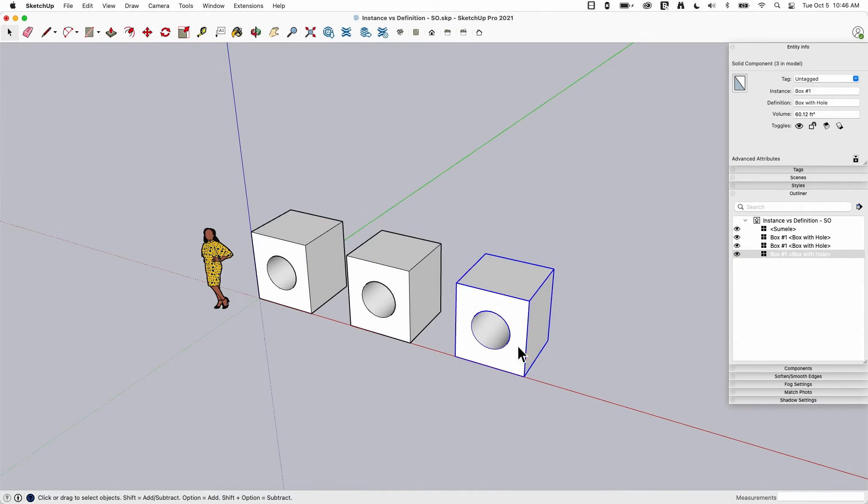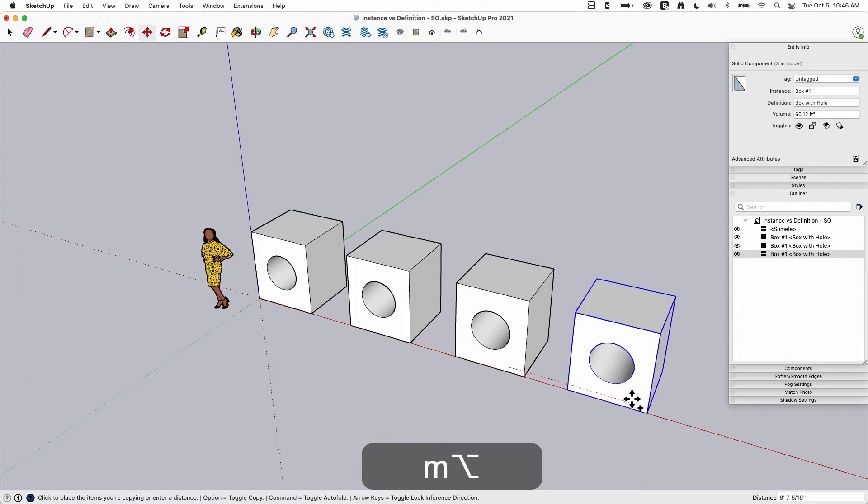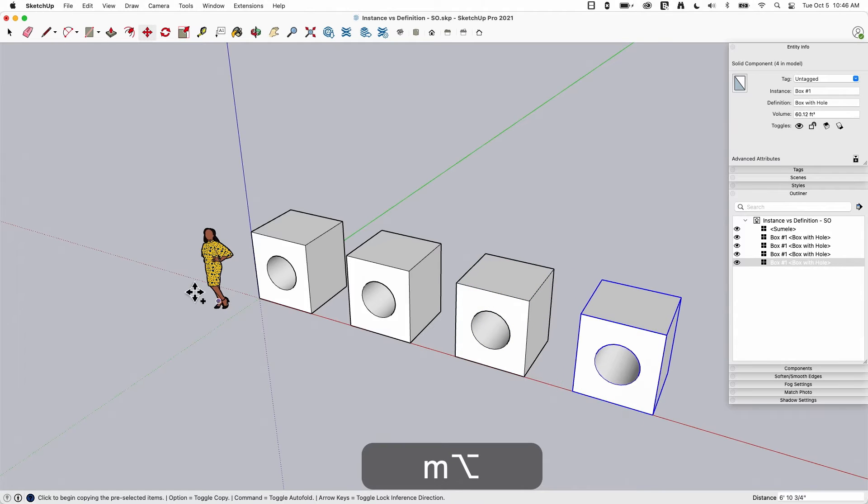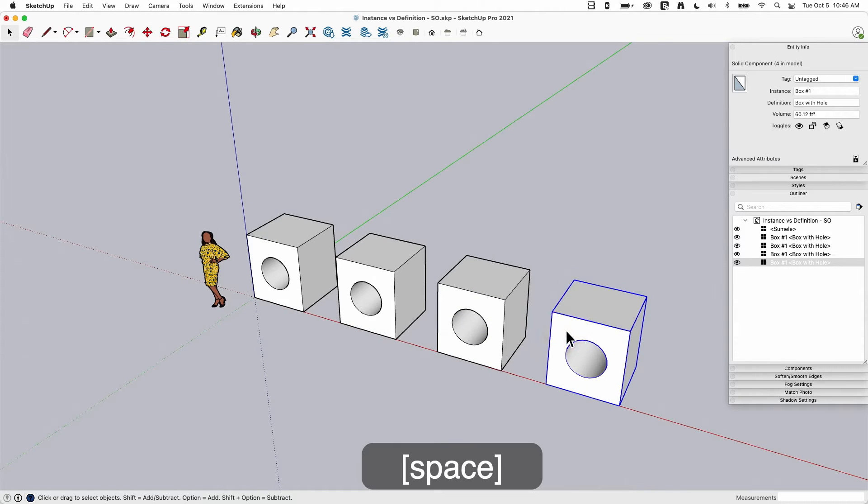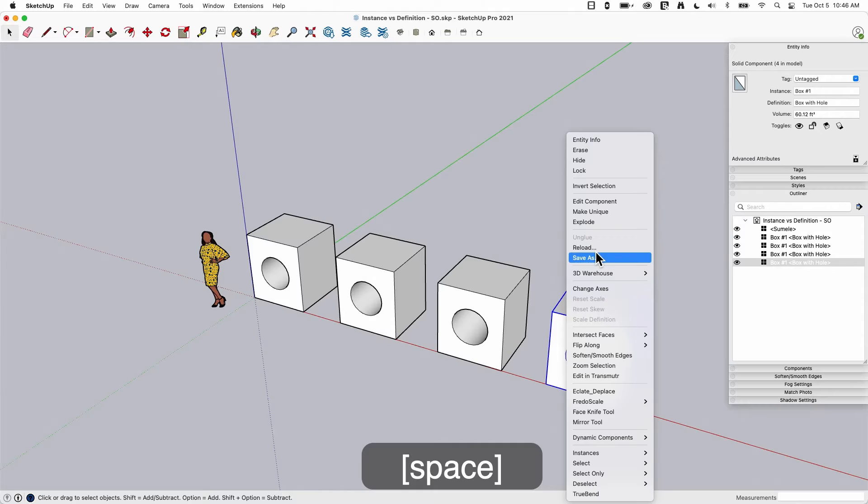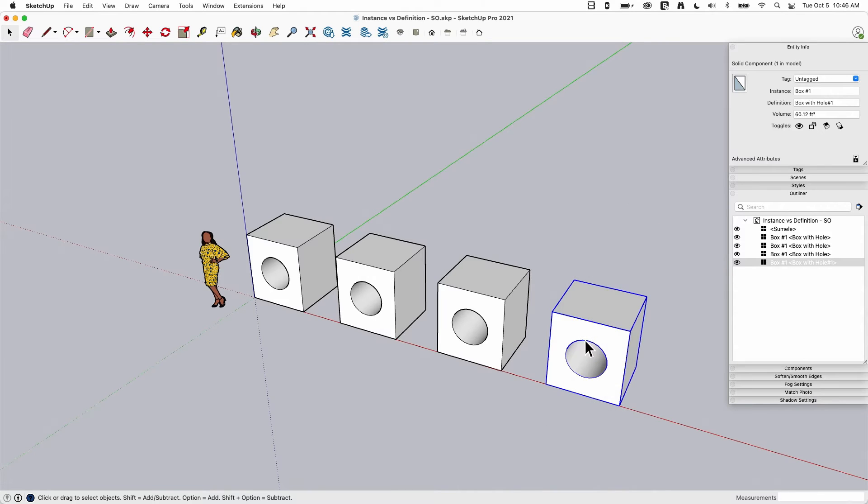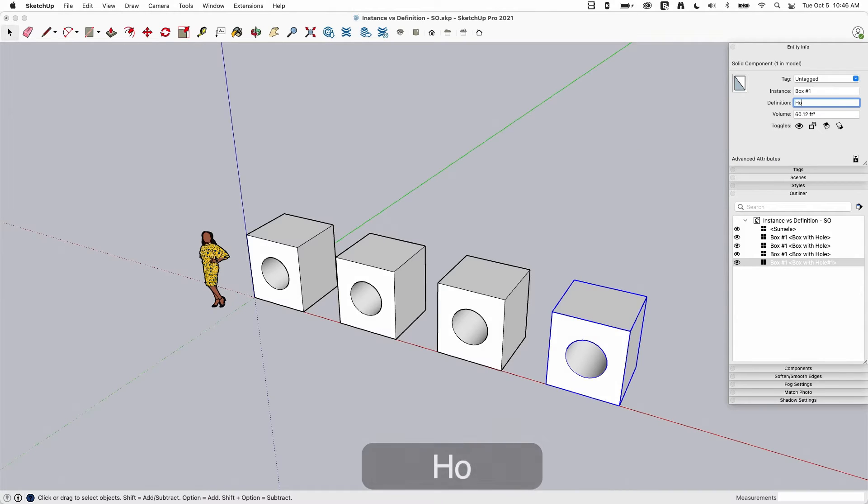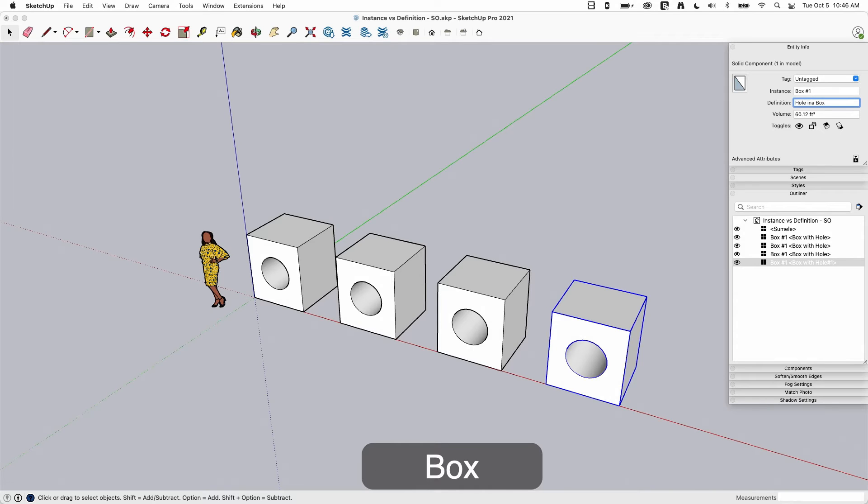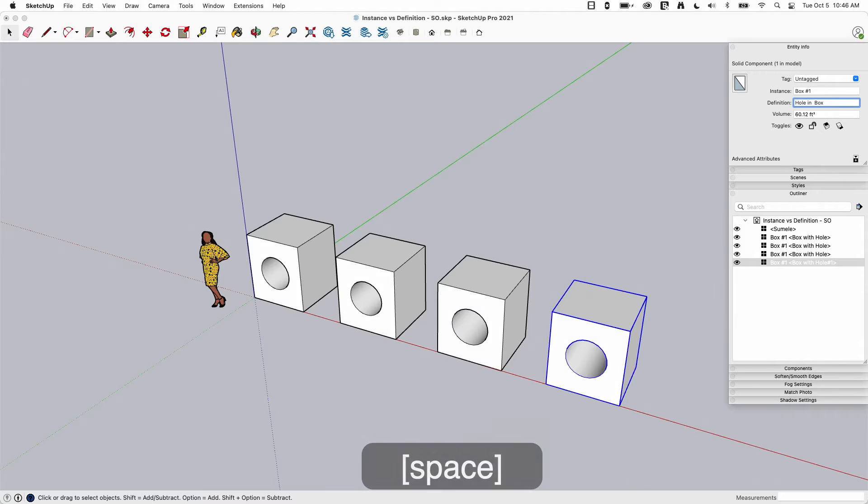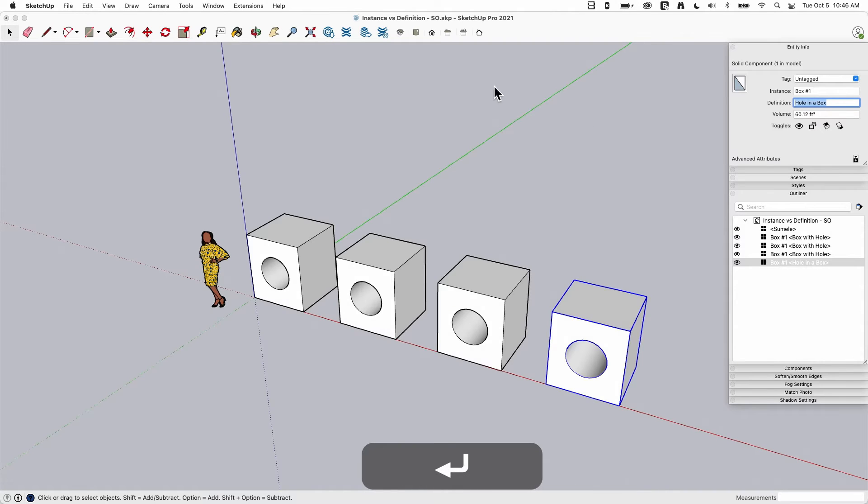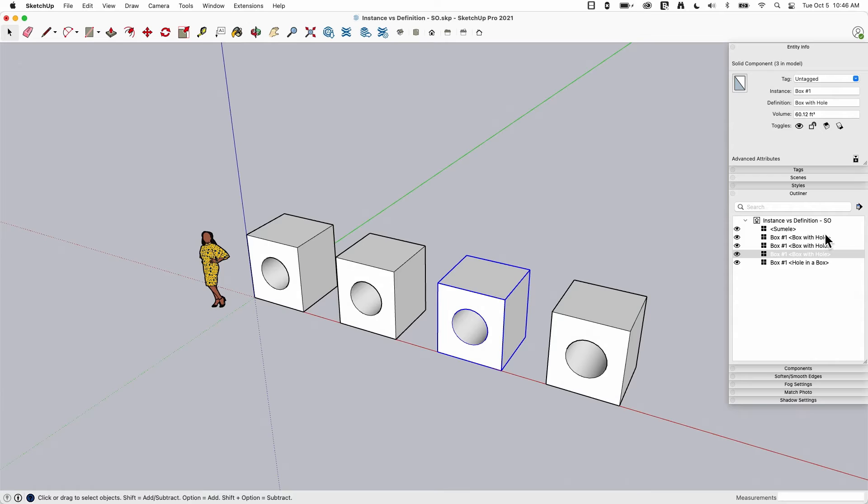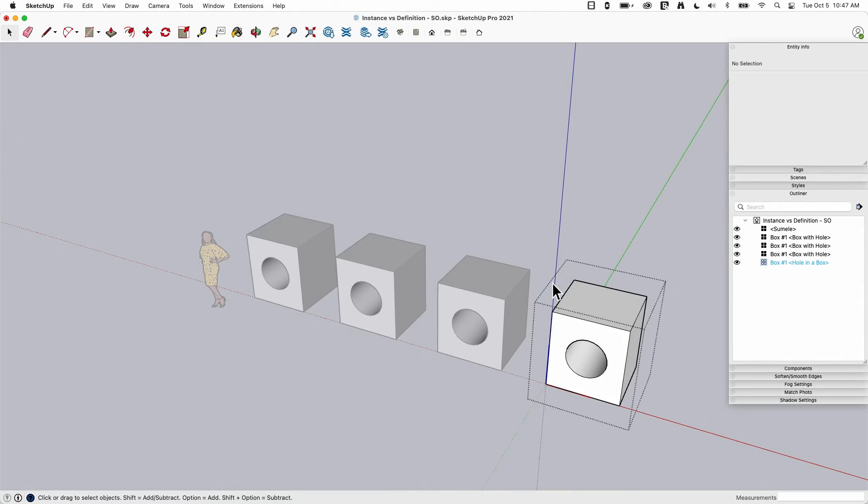So if I was to take one more, so we'll go in here, we'll move again, option, move another copy over, and I will select this one, and I'm going to right click and say make unique. So now this is its own thing. Now I was to take this one, go to the definition, and we'll call this, we'll change this to a hole in a box. So now we have three box with hole, and we have one hole in a box. And again, they're different.